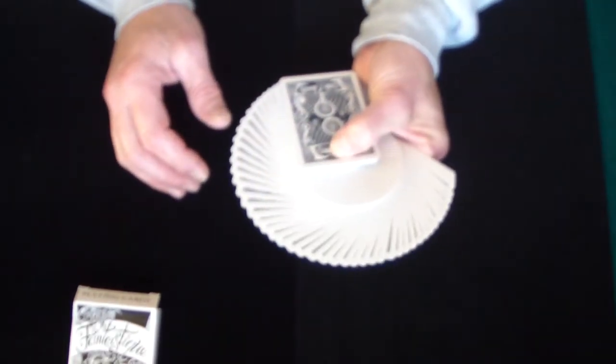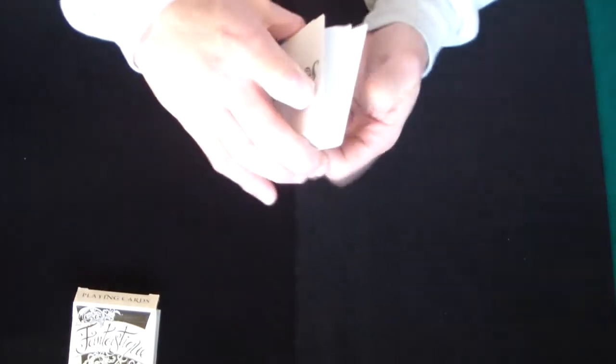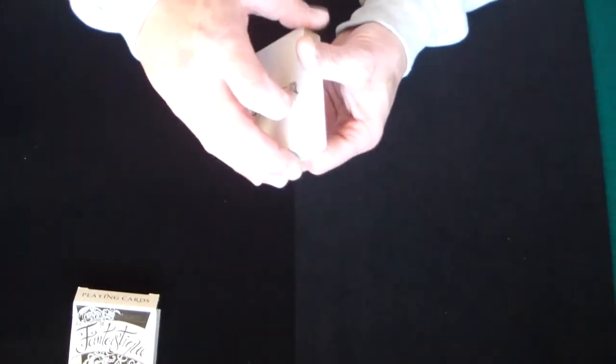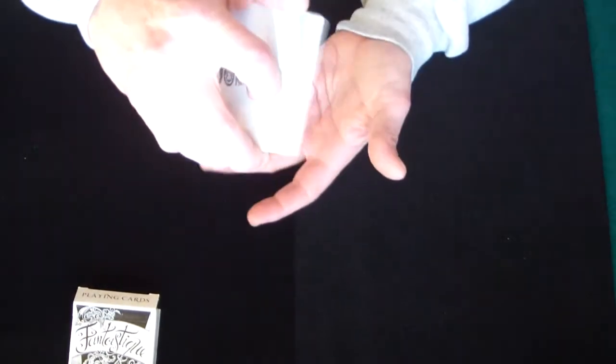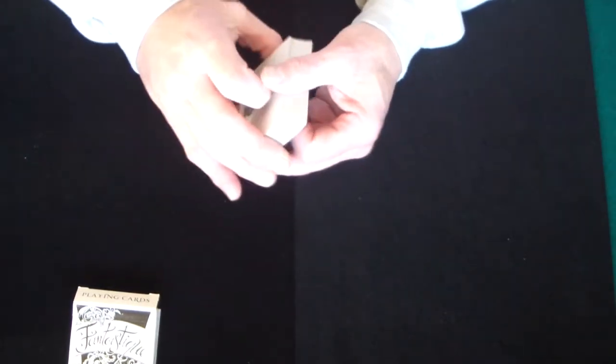And this to me is just a deck that I would love to do magic with just because of the fact that it's so striking. Being a white deck you're not going to have to worry about any kind of chipping or anything like that with the deck.